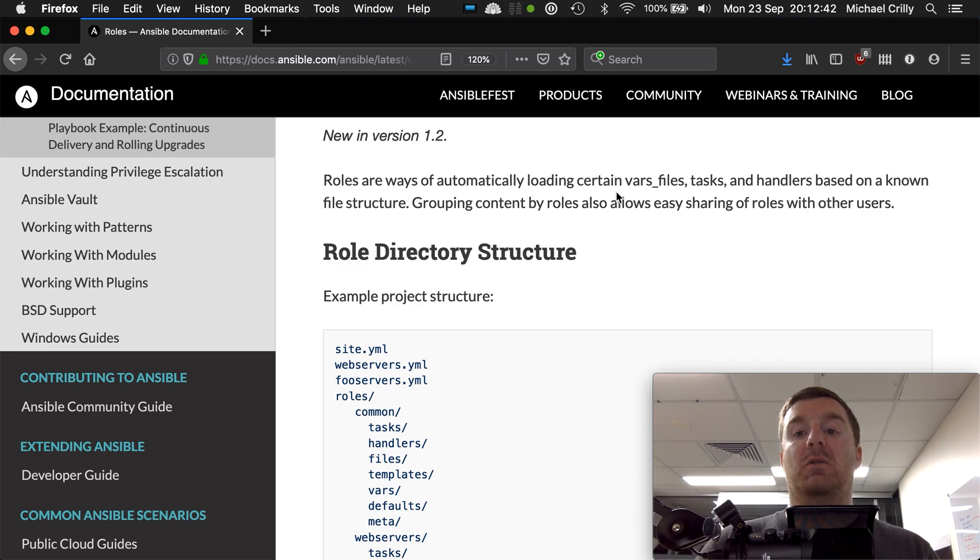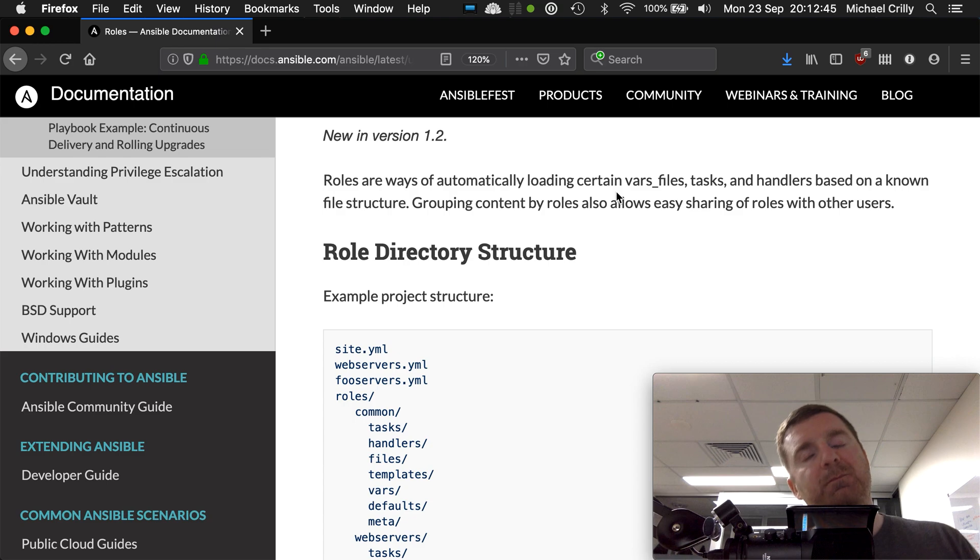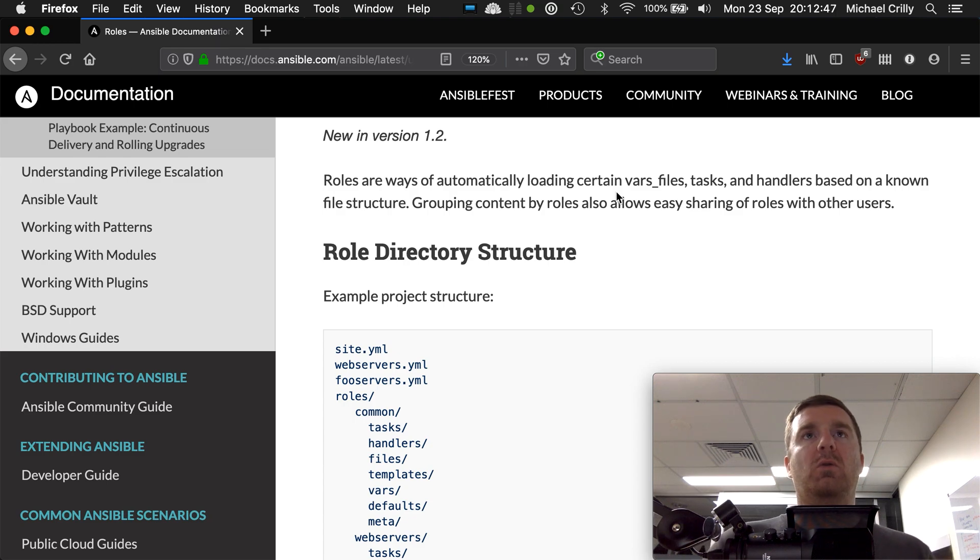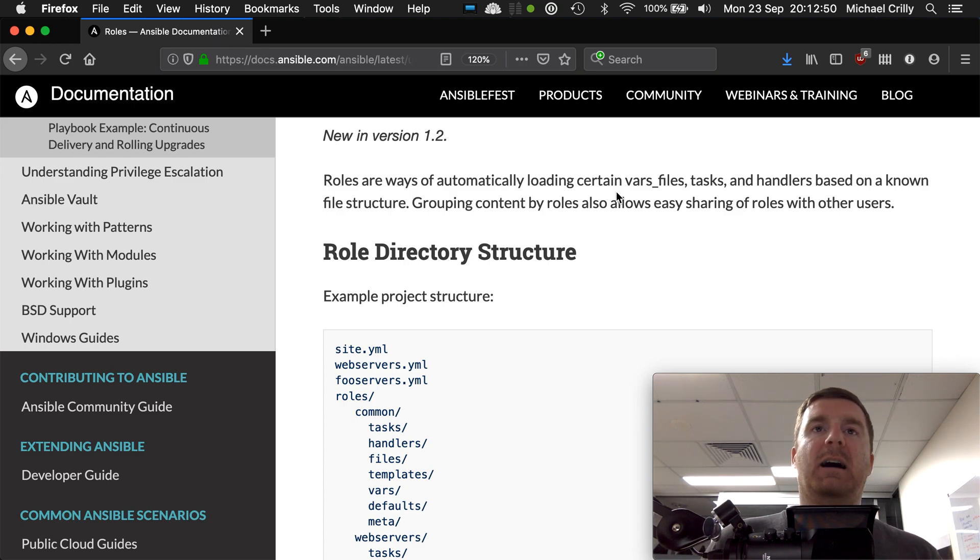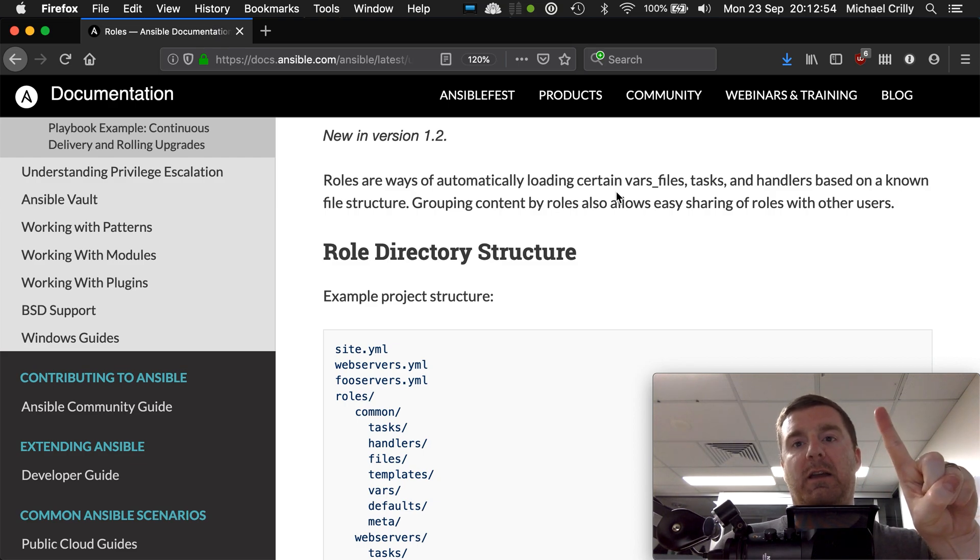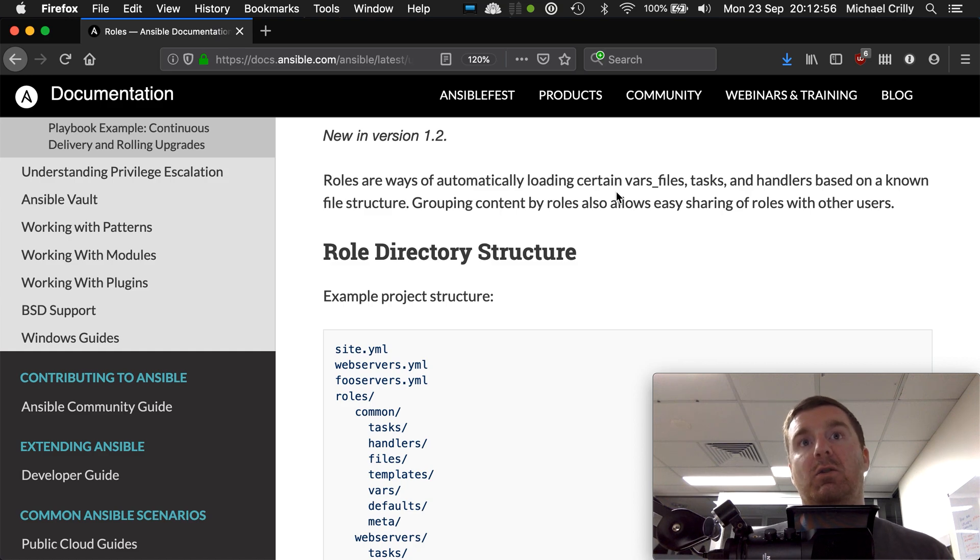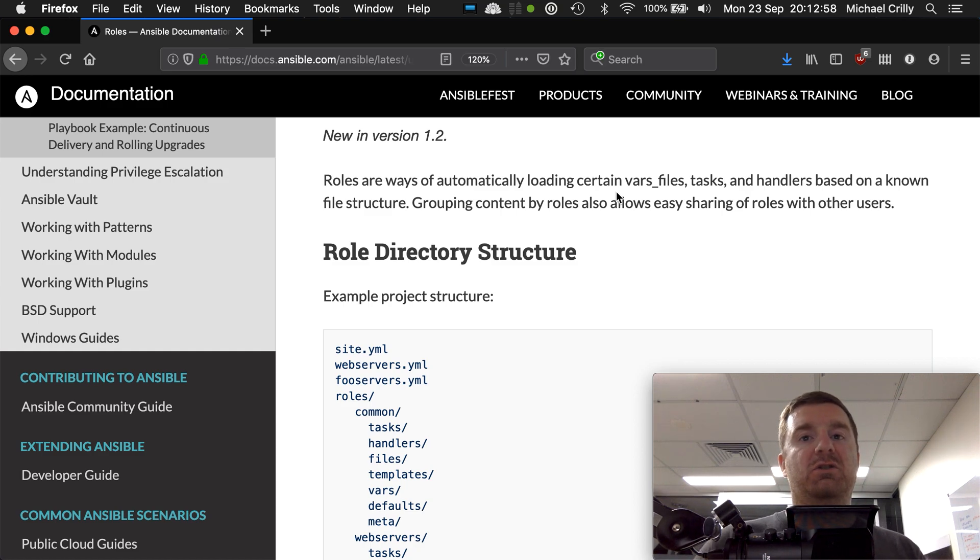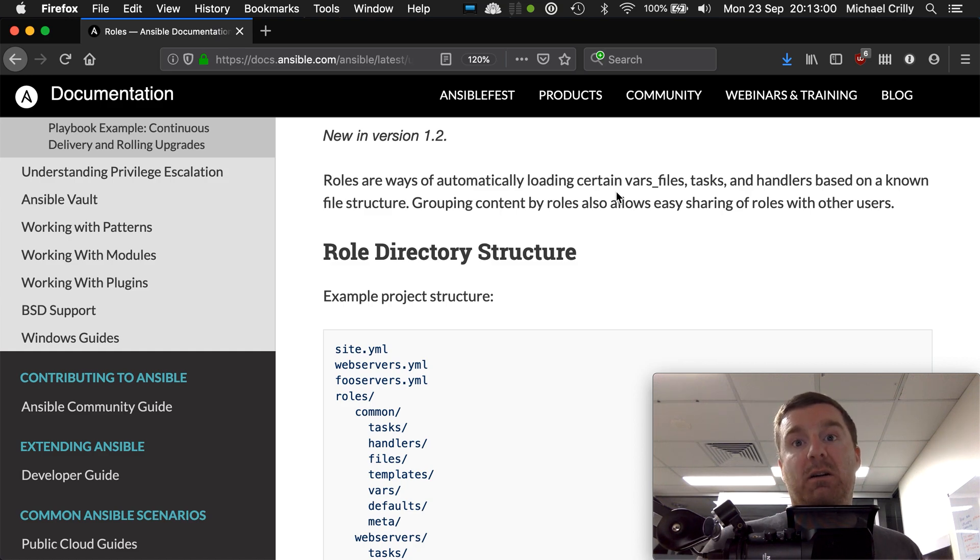Roles also allow easy sharing of roles with other users. A role is like a package of code, and ideally a role should manage one thing. It should manage your users, or it should manage your MySQL databases, or it should manage your elastic file system mounts within your AWS environment.